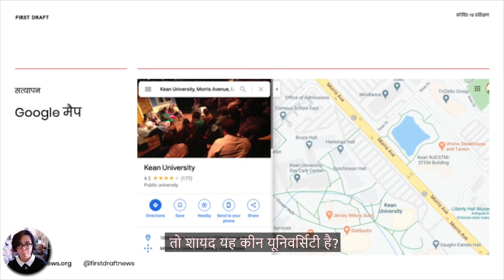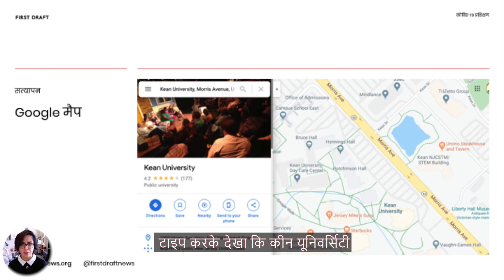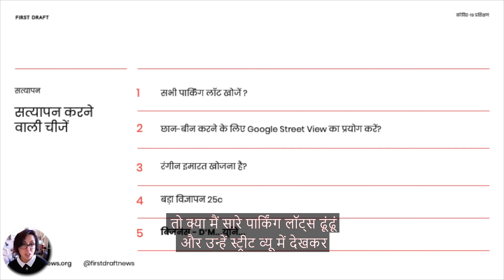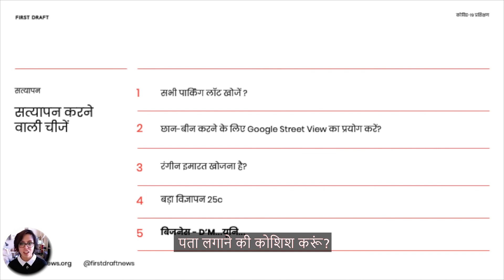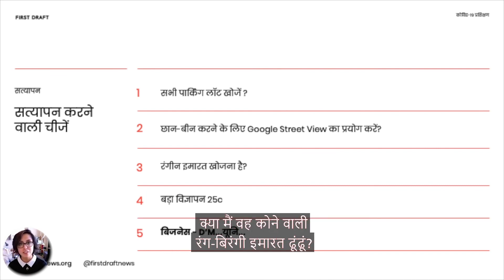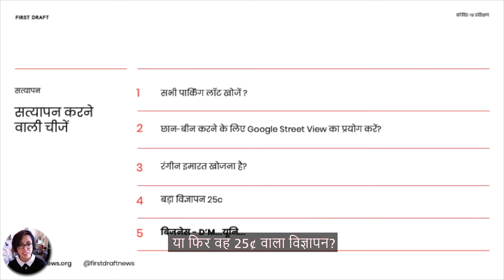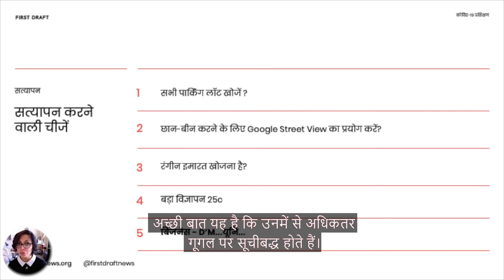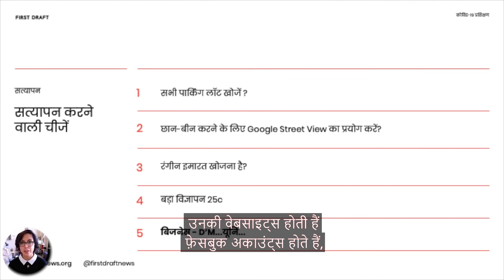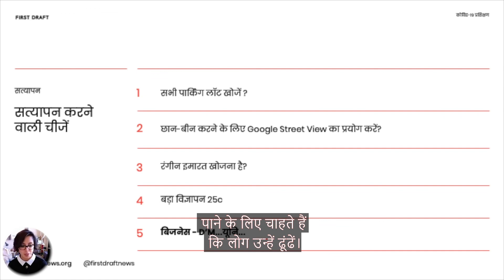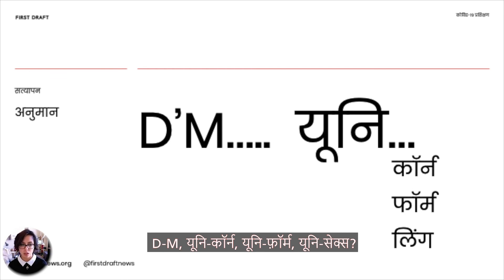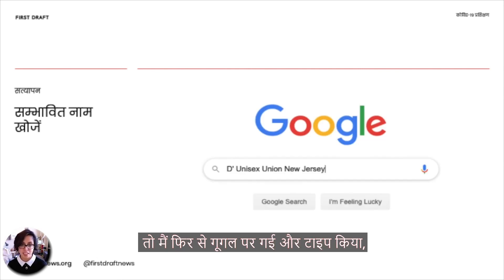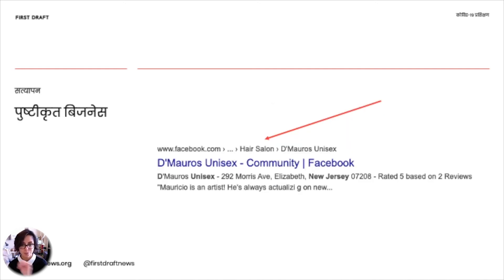I typed Kean University into Google Maps and found it's in Union, New Jersey, United States. Union, New Jersey doesn't look like a big town, so could I search all the parking lots in Street View to find that specific one? Or search for that colorful building on the corner? Or the advert with 25¢? Or the business — D apostrophe M something, then 'uni' and an end of a word? The good thing about looking for businesses as clues is that most of them are listed on Google. They have websites, Facebook accounts — they want people to find them. So I started thinking: DM unicorn, uniform, unisex? Maybe unisex, like a hairdresser's. I typed 'D apostrophe unisex Union New Jersey' into Google.